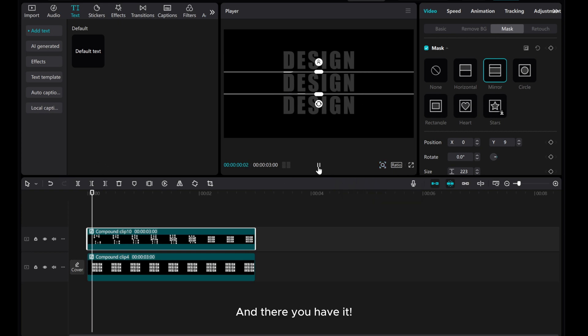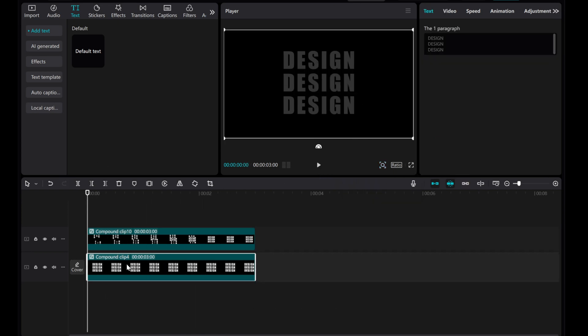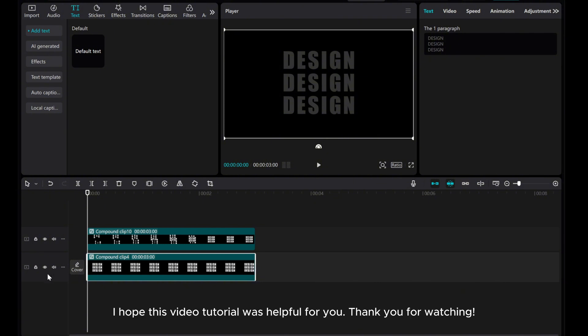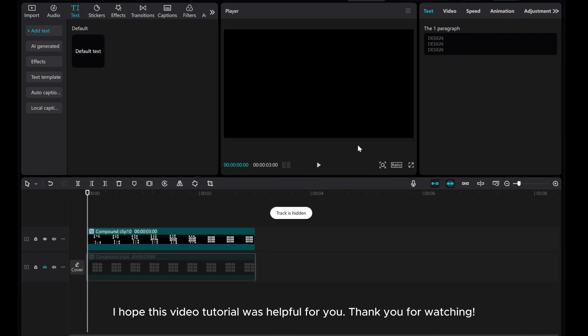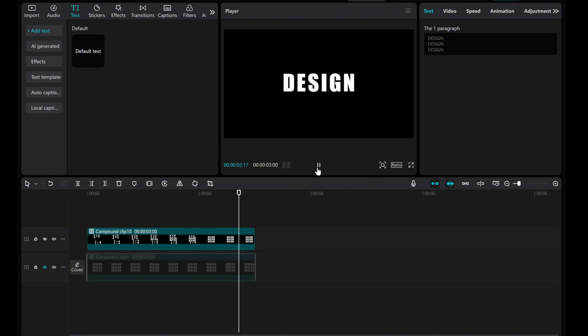And there you have it! I hope this video tutorial was helpful for you. Thank you for watching.